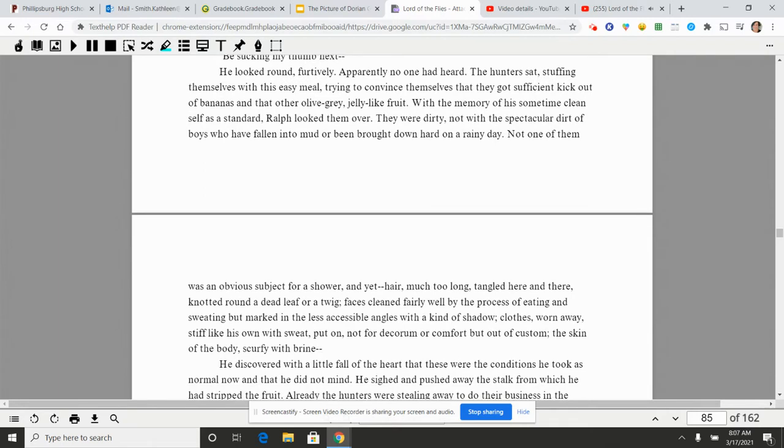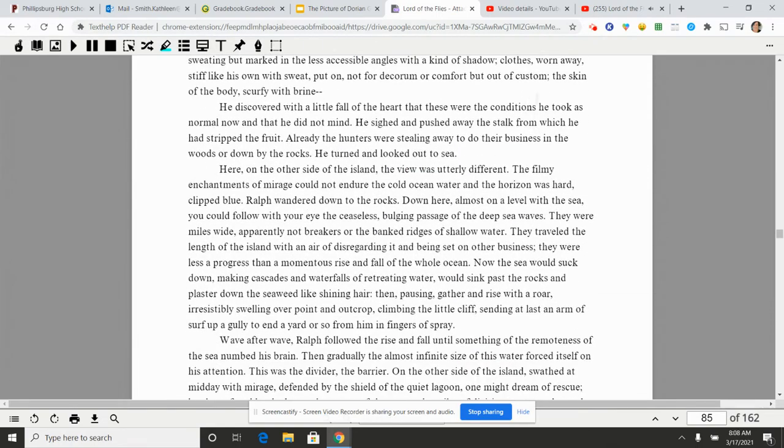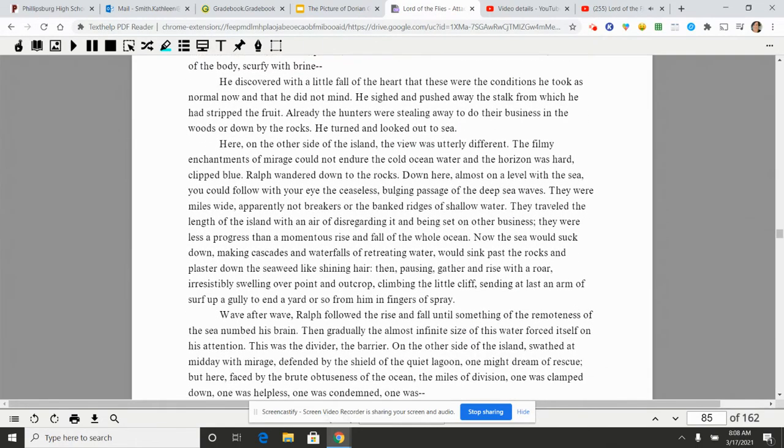He looked round furtively. Apparently no one had heard. The hunter sat stuffing themselves with this easy meal, trying to convince themselves that they had gotten sufficient kick out of the bananas and that other olive gray jelly-like fruit. With the memory of his sometime clean self as a standard, Ralph looked them over. They were dirty, not with a spectacular dirt of boys who had fallen into mud or been brought down hard on a rainy day. Not one of them was an obvious subject for a shower, and yet hair much too long, tangled here and there, knotted round a dead leaf or a twig. Faces cleaned fairly well by the process of eating and sweating, but marked in less accessible angles with a kind of shadow. Clothes, rolling away, stiff like his own with sweat, put on not for decorum or comfort but out of custom. The skin of the body scurfy with brine.